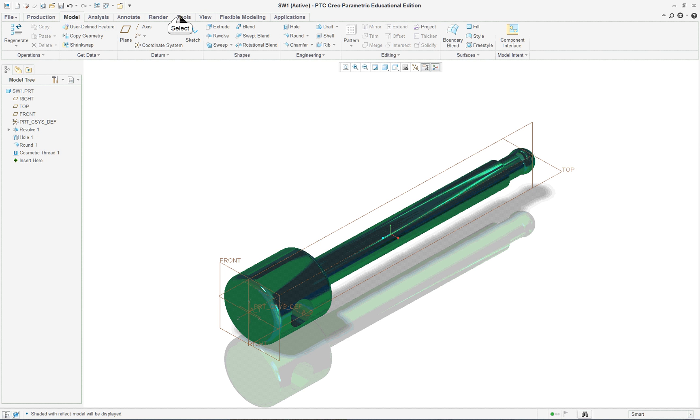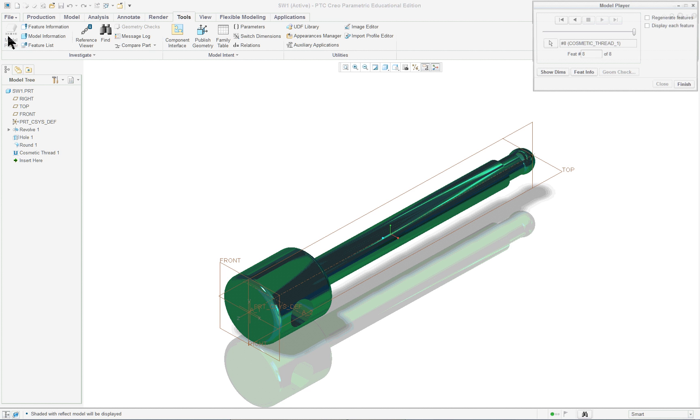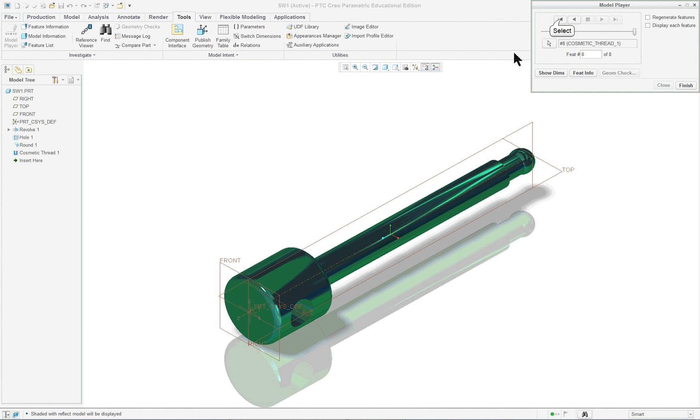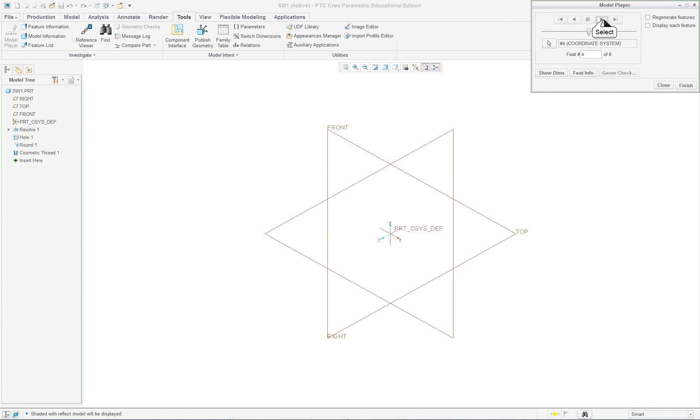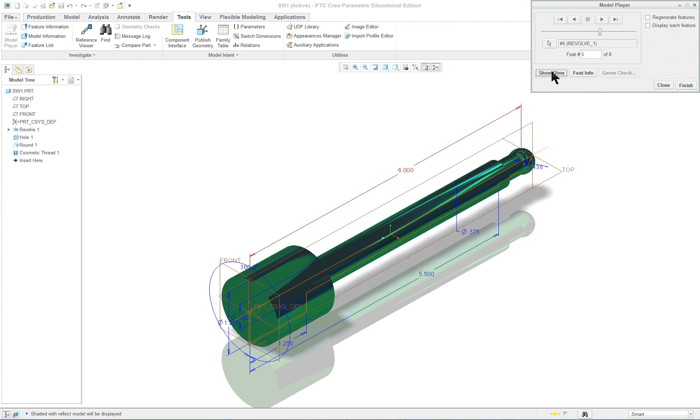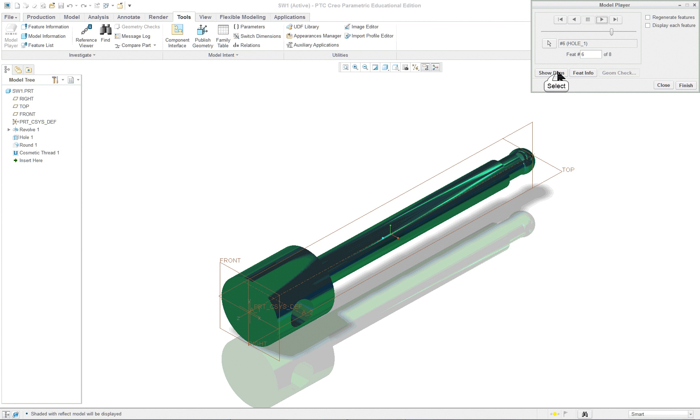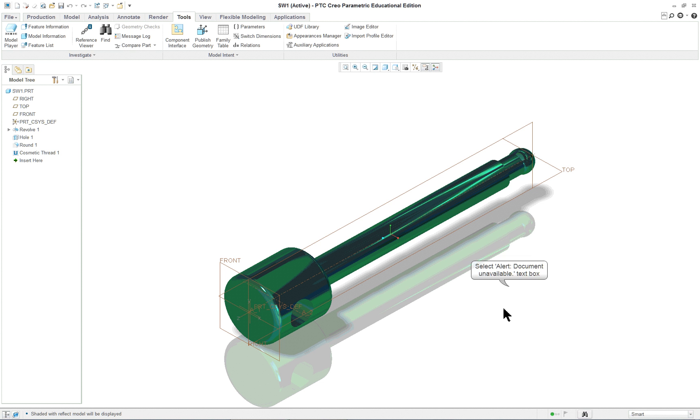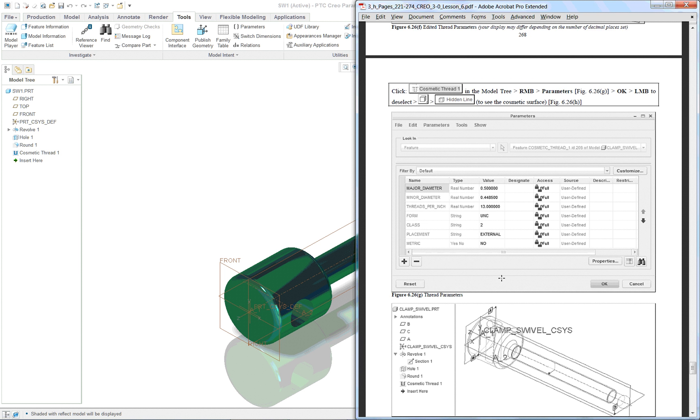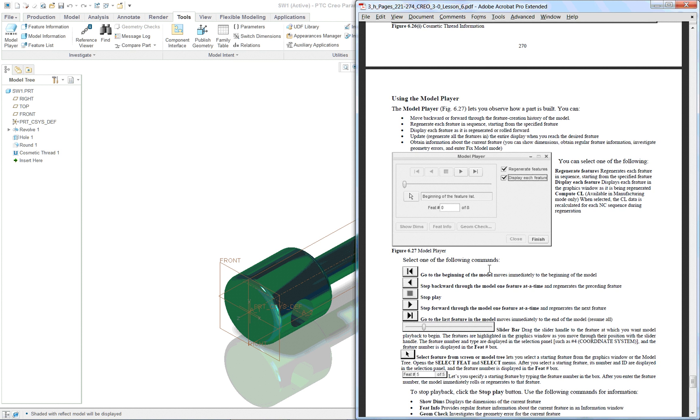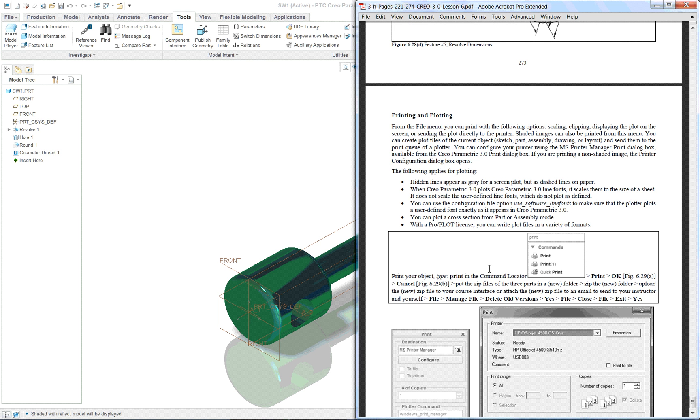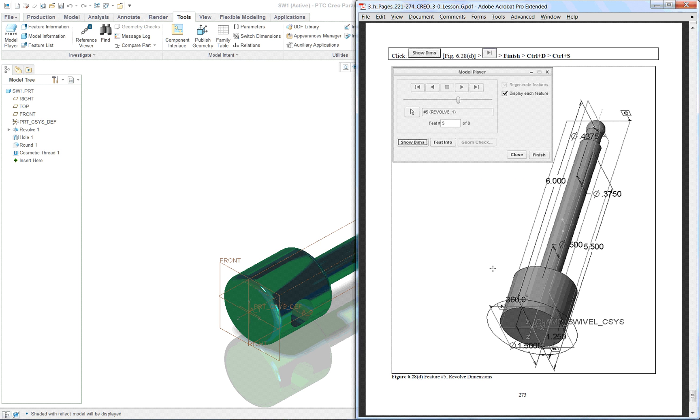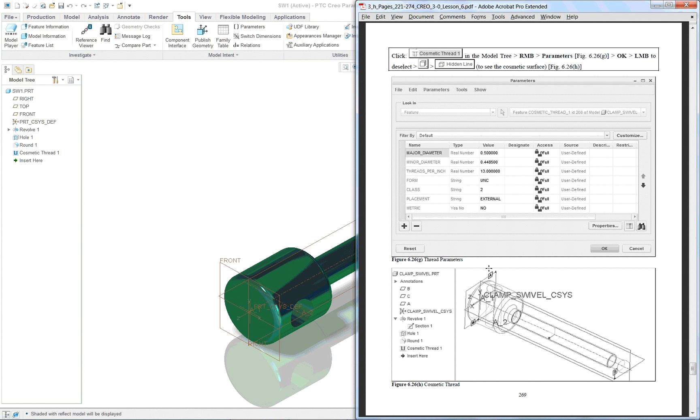One thing we could do is we could try the tools tab here and go to the model player. And we could back this up to the very beginning. We can step through each one of the features. You can actually show the dimensions with the model player. The other thing in this particular lesson, you do have some information as far as how to print at the very bottom. We're not going to show that because everybody's printer setup is a little bit different. It goes through the model player and the cosmetic information. So this concludes lesson six, part three.